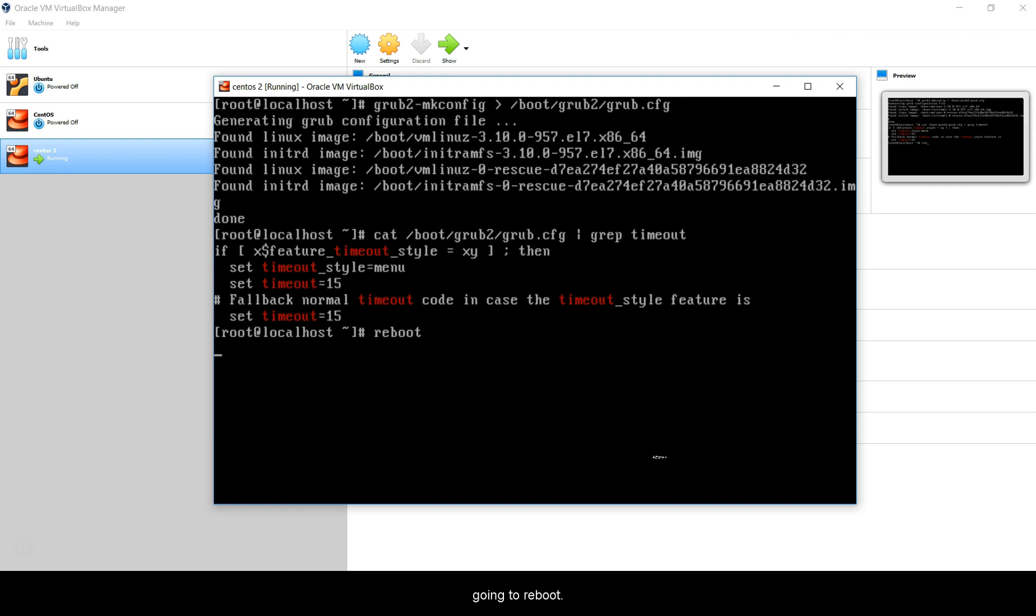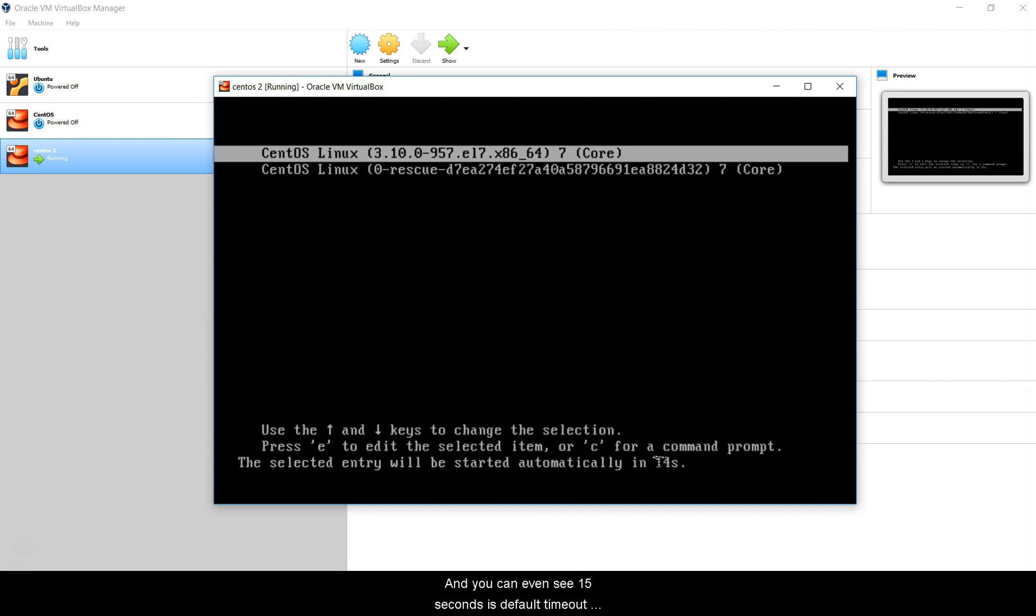You can see 15 seconds is the default timeout now. That is it for this video. If you have any doubts, please put it in the comment section. Always remember to make the GRUB file again and append it to /boot/grub/grub2/grub.cfg. I will see you guys in the next video. Keep liking and subscribing my videos.